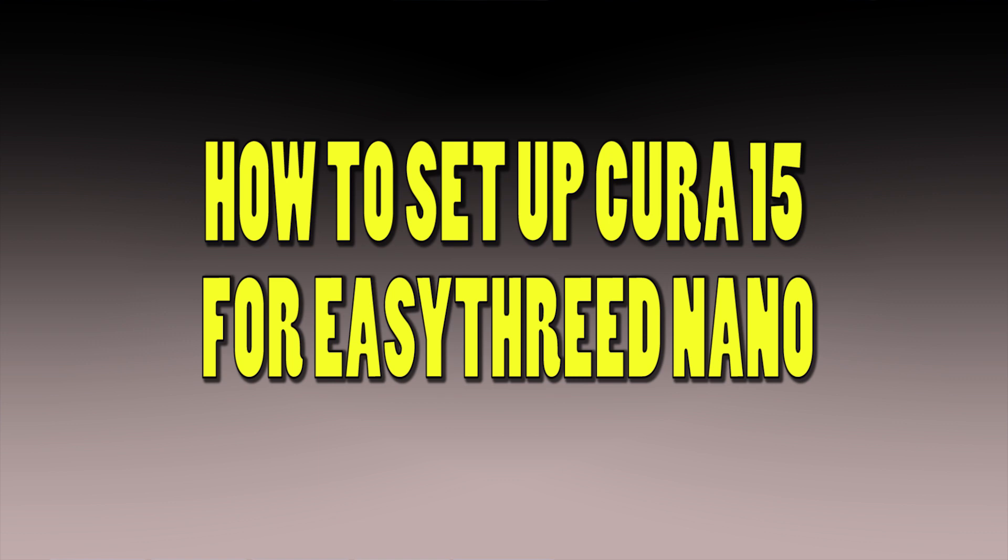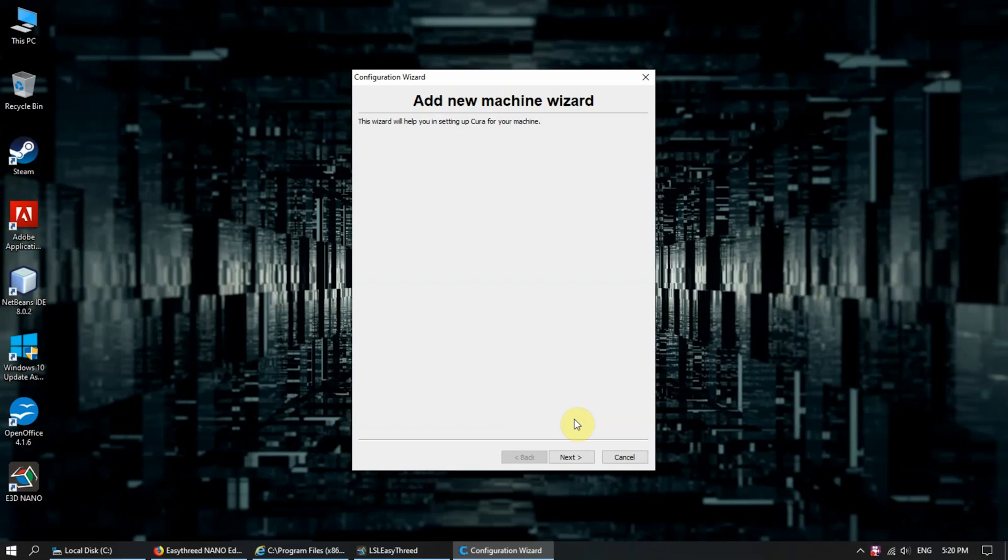Today I'm going to show you how to set up Cura for the EZ3D Nano. The Nano is actually a good or beginner-friendly 3D printer, but there aren't any videos showing how to set up Cura, and I think a lot of you have been asking.